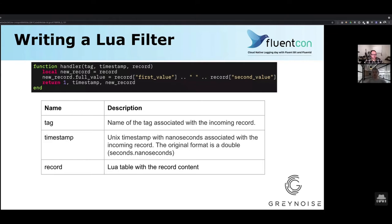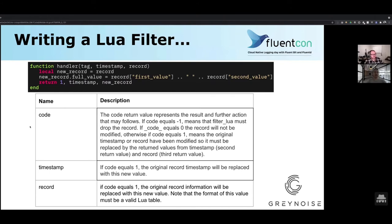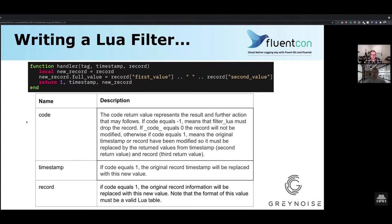There's something important to say about the return values — these are the caveats of the code we return, and this is how our Lua filter communicates with the greater FluentBit framework. If you return negative one, that means the Lua filter is telling FluentBit to drop that record. If you return zero, you're telling it that while you might have looked at the record, you didn't modify it. And if you return one, it means you actually transformed the event — something changed, as we did here. It's a simple yet elegant way for your Lua filter to communicate with the FluentBit framework.